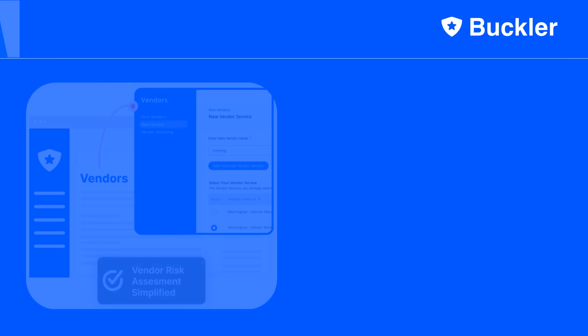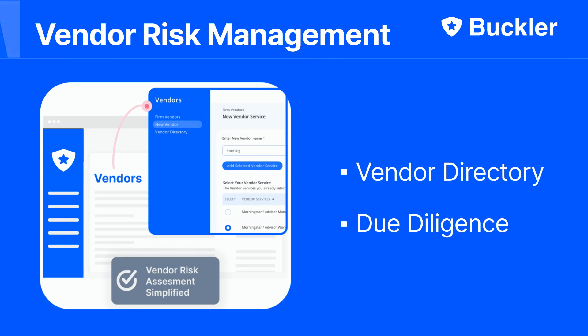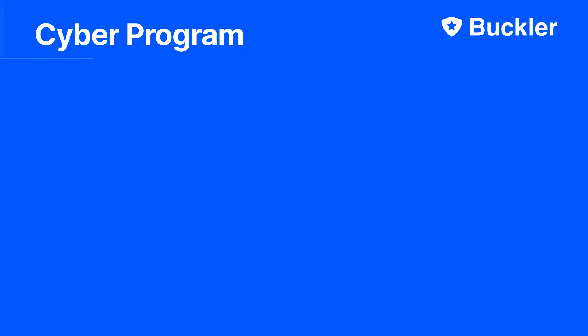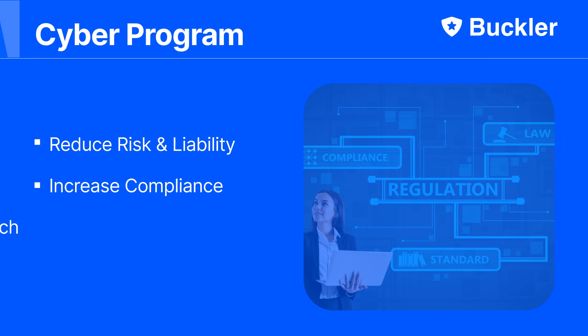Finally, perform your vendor due diligence in a simple platform. Buckler enables you to reduce risks, increase compliance, and improve your preparedness for exams and breaches.